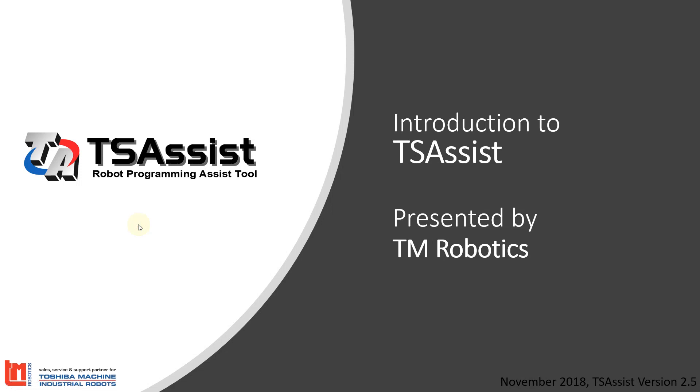Hello and thank you for tuning in to the first of three videos to introduce TS Assist, Toshiba Machine's new robotic programming assistant tool. This video series is presented by TM Robotics.